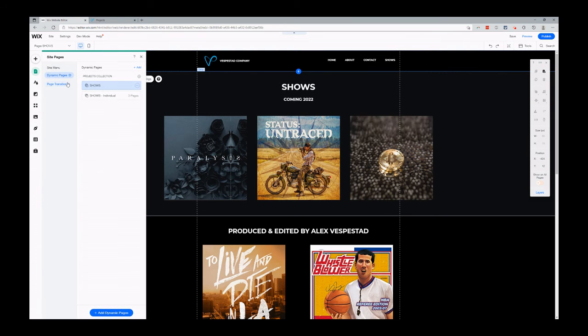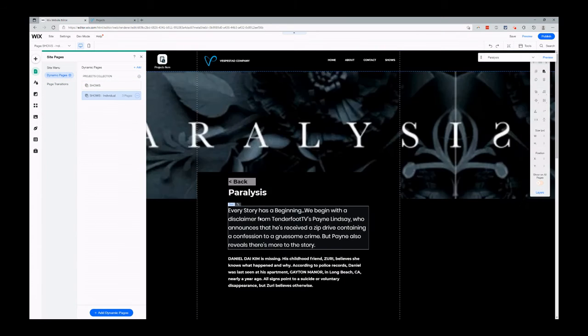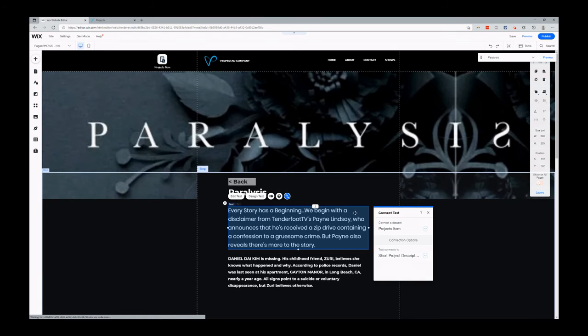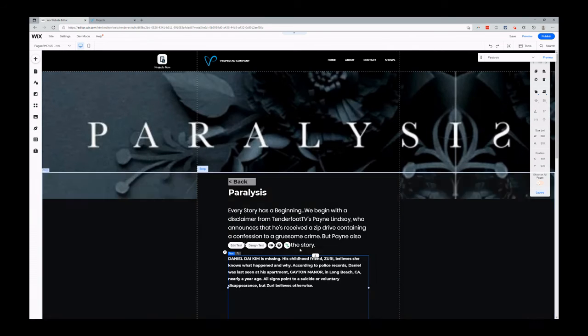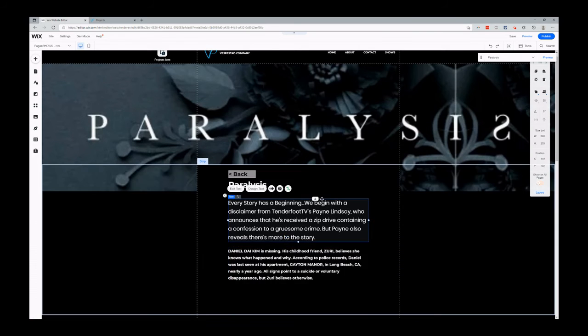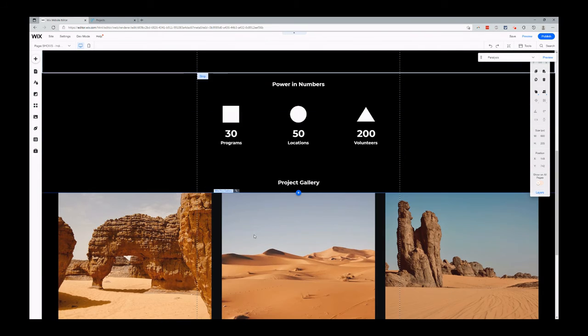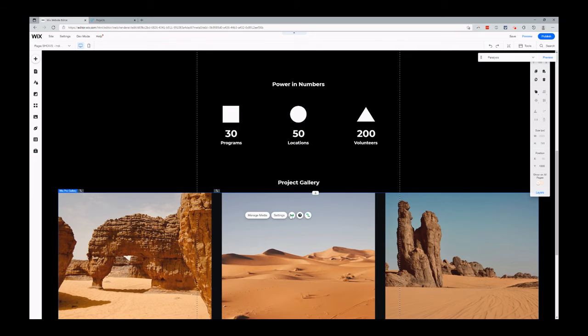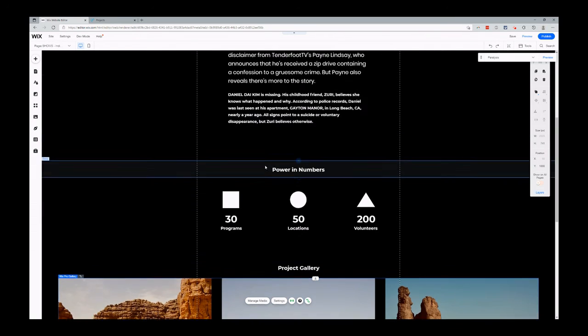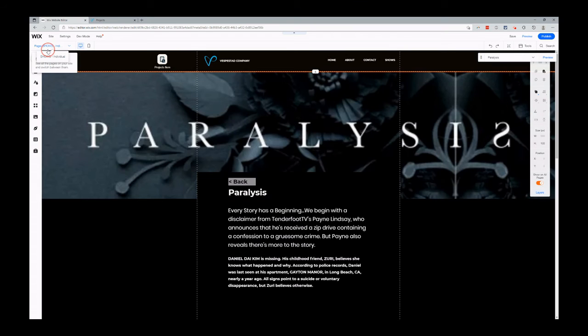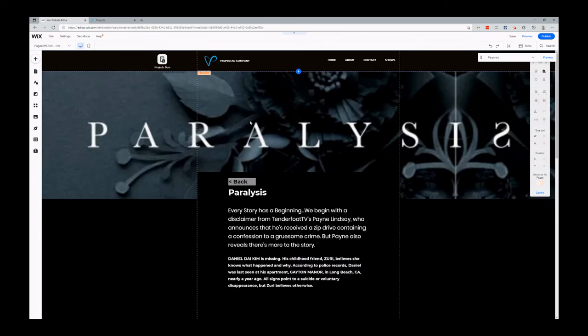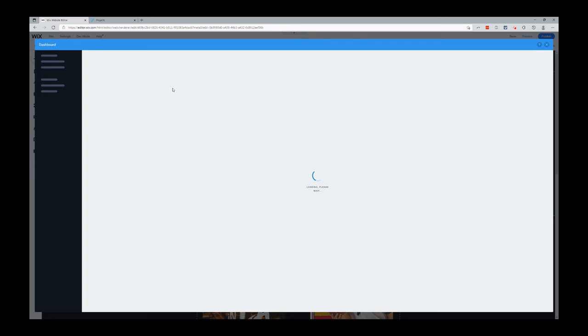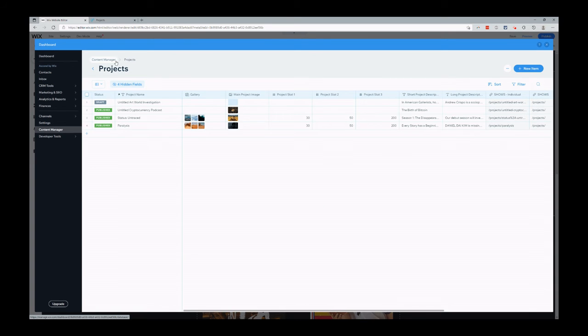Each one of these fields is then connected to the individual page, to a text area here. This connects to short project description, long project description, that's title up there. This is the gallery here—you can see projects gallery. So every element, every object on this individual page is connected back inside the content manager in the collection. The dataset is the little connector between the page and this collection in the content manager.